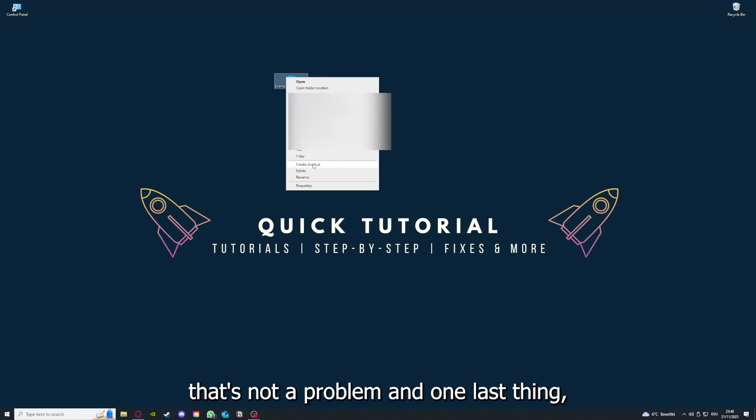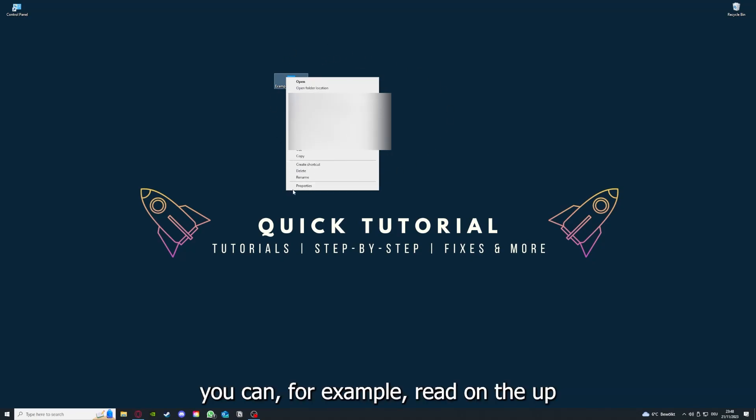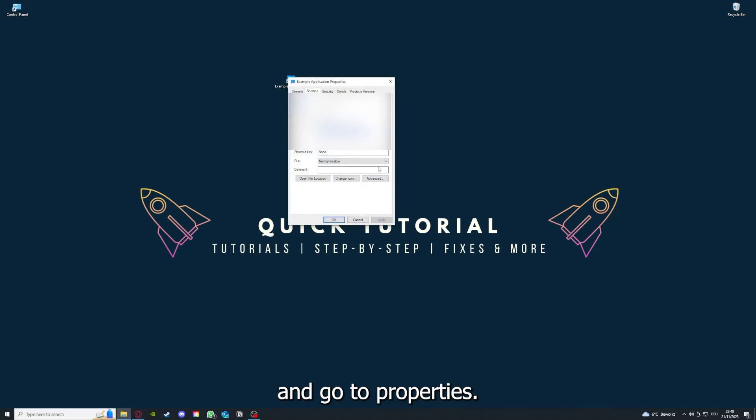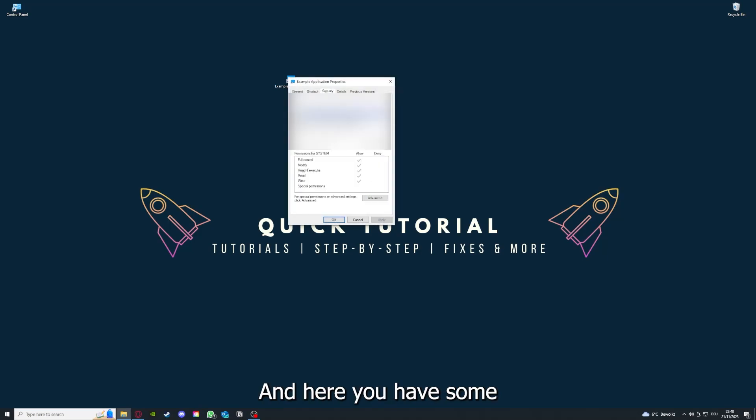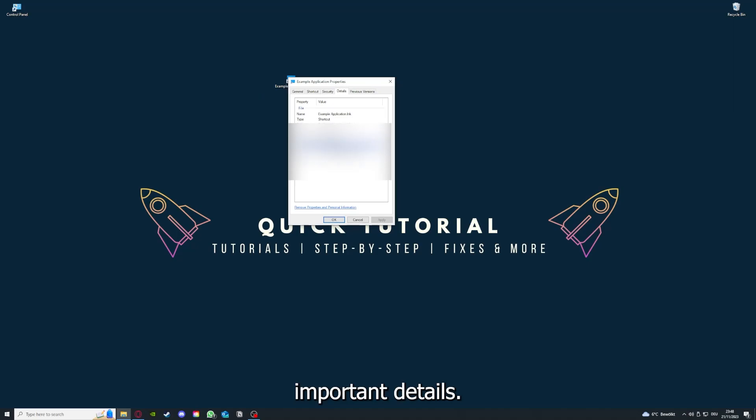And one last thing, you can for example right click on the app and go to Properties. And here you have some important details. This is only an example application.